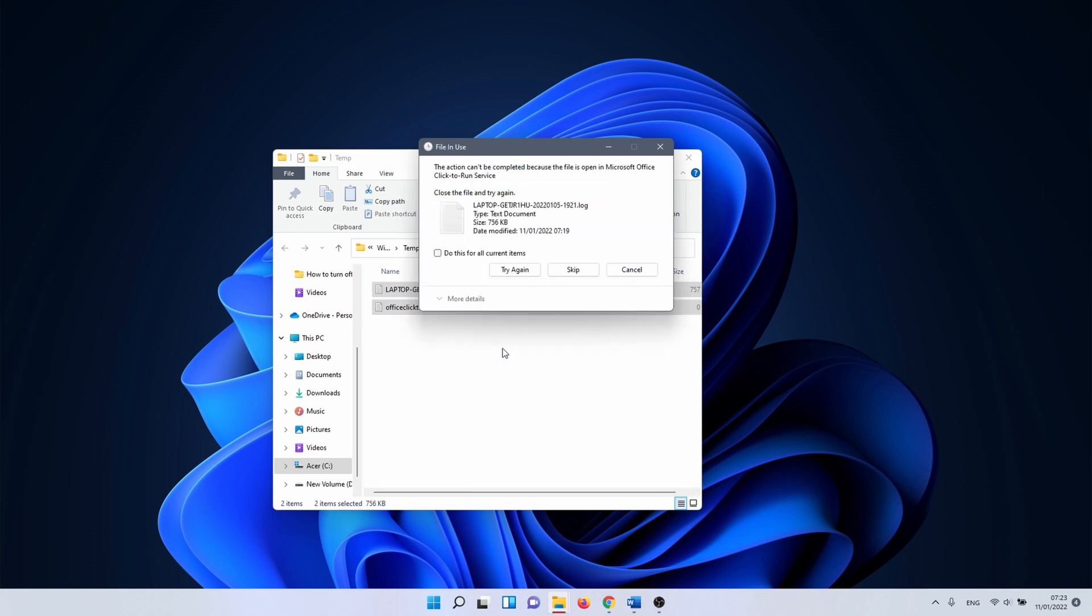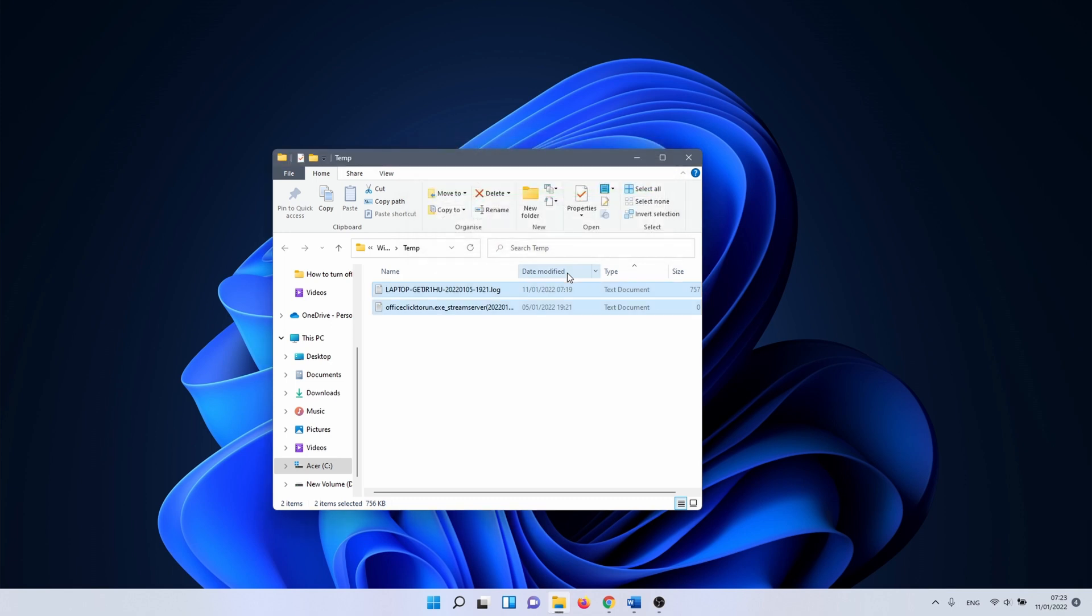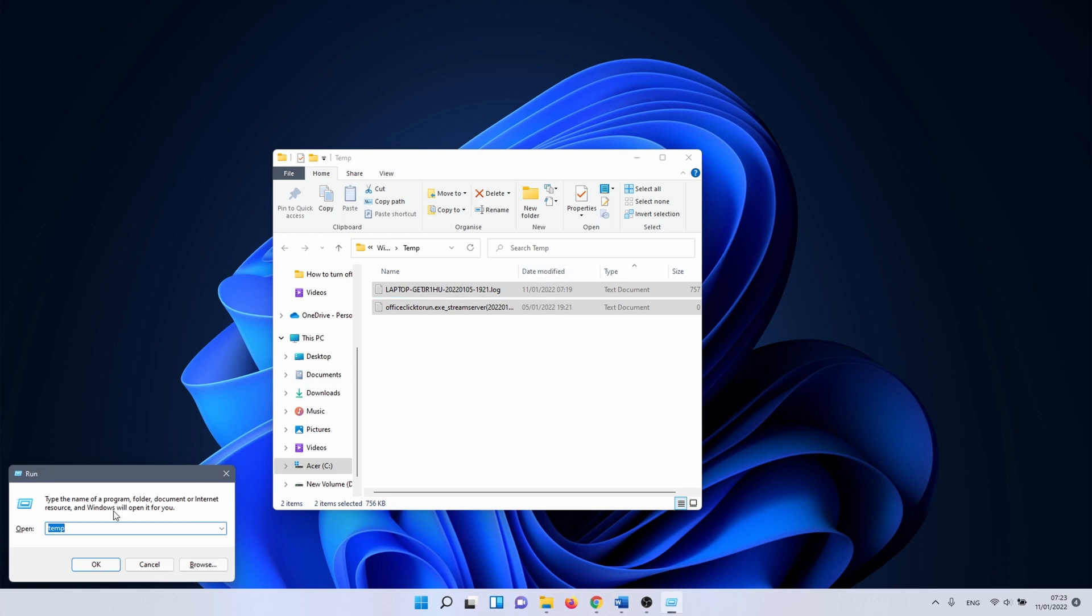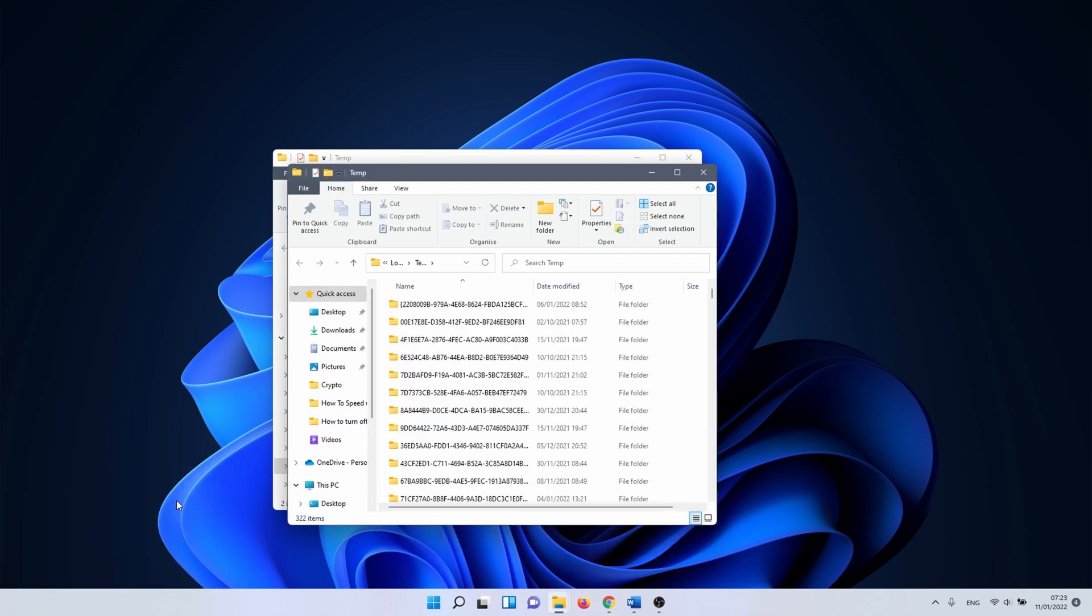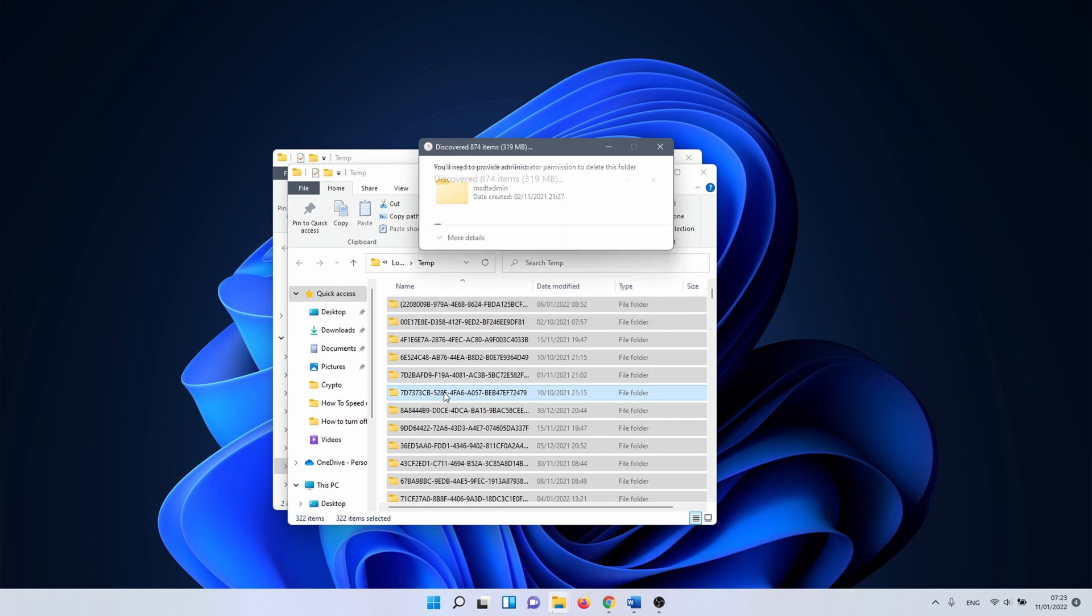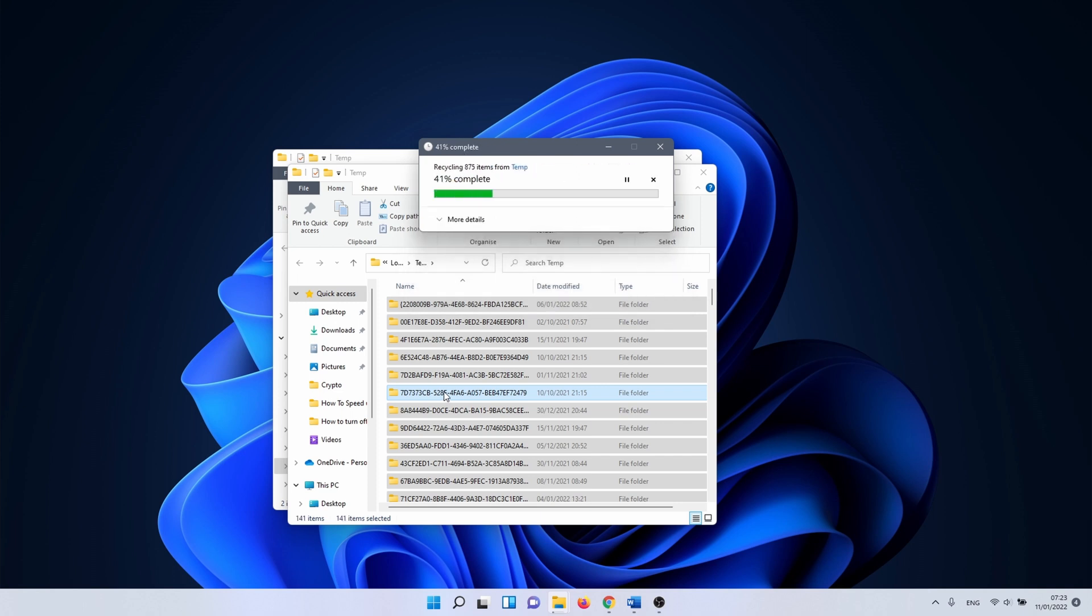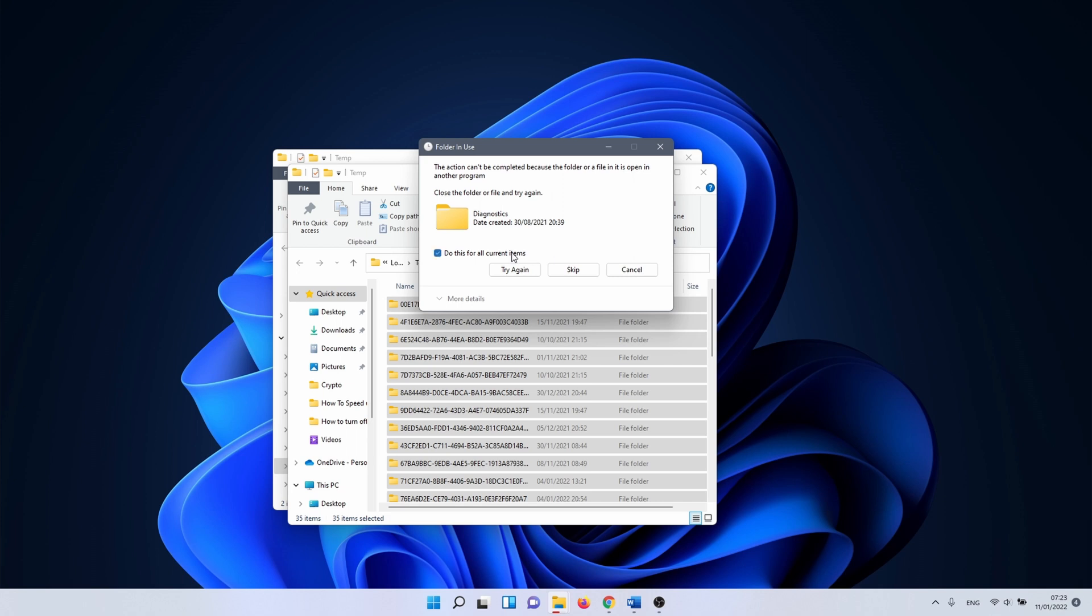It might be that you can't delete all of the files as some of them are in use at the moment. If so, click on the skip button for these files. Use the keyboard combination Windows + R once more to open another run window. This time we need to enter %temp%. The same applies as earlier. Delete all files if possible. When this is done, you should have extra space on the C drive, which in turn results in a faster PC.